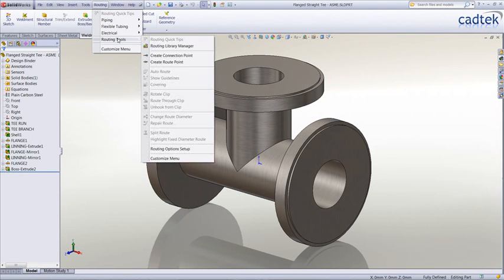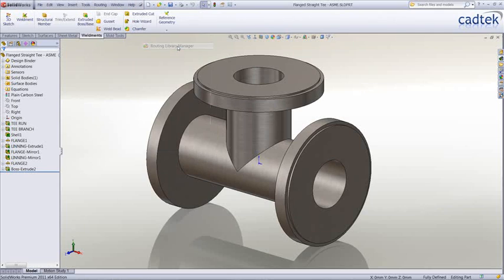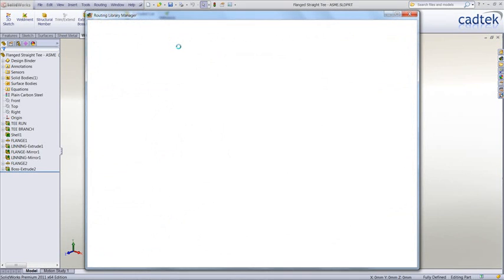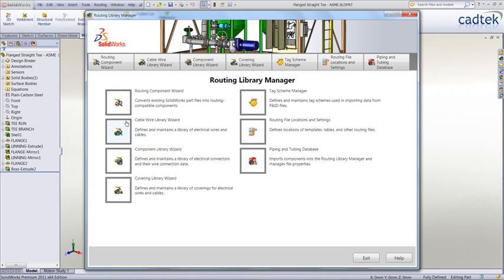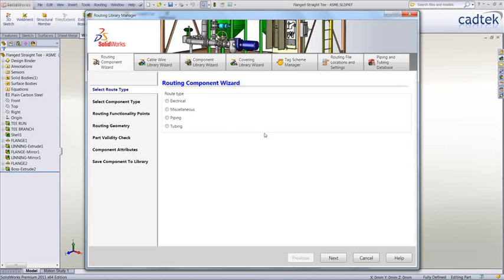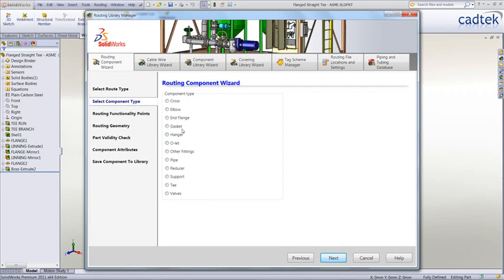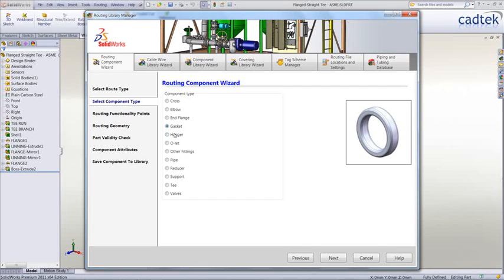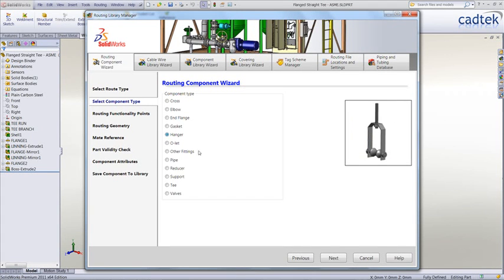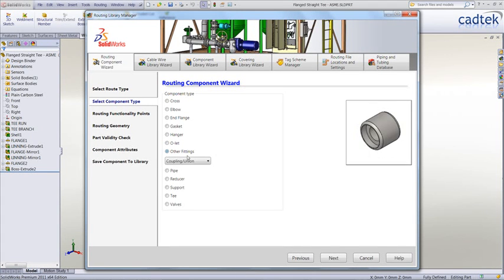SolidWorks 2011 has a lot of new functionality with regards to routing. The first thing we're going to look at is the routing library manager where all libraries have now been consolidated just for piping, electrical, etc. into one area. We've also got a lot of new components that have been added into the routing component manager.